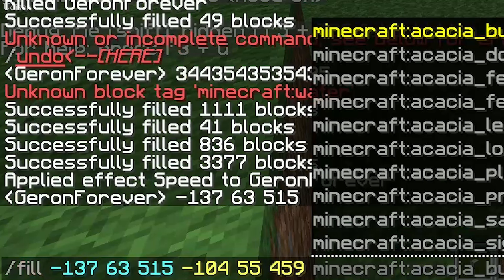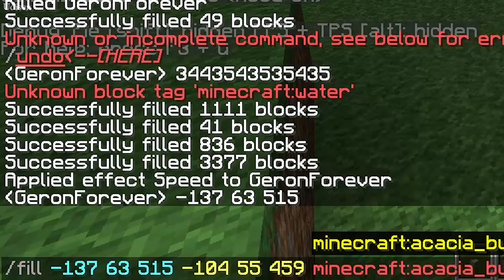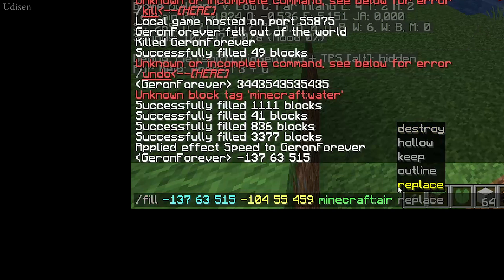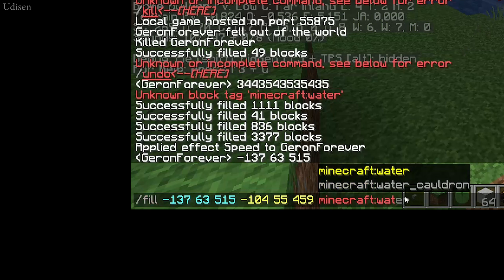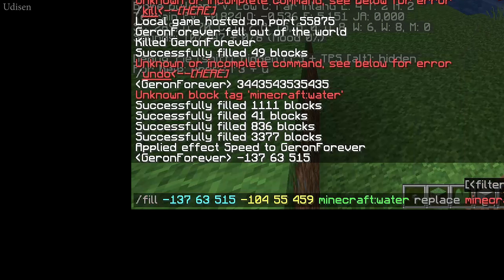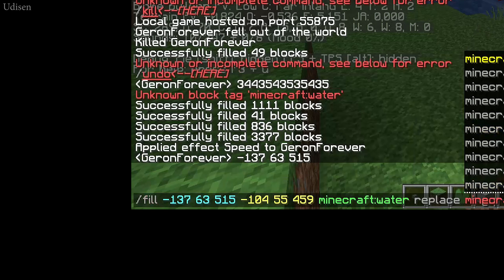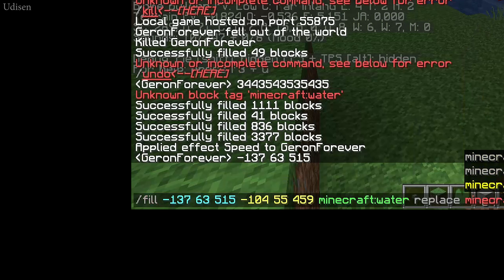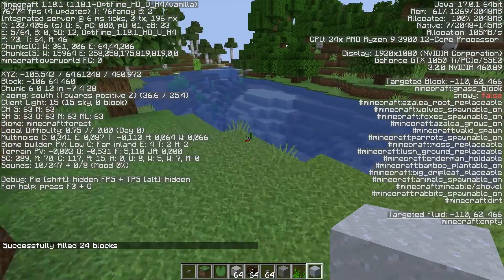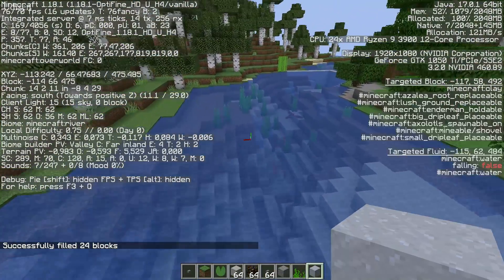After that, you must place minecraft:air, then replace minecraft:water. Then use seagrass — I want to deactivate seagrass. Press Enter. And we remove seagrass inside this area.